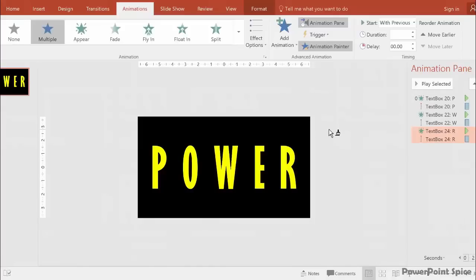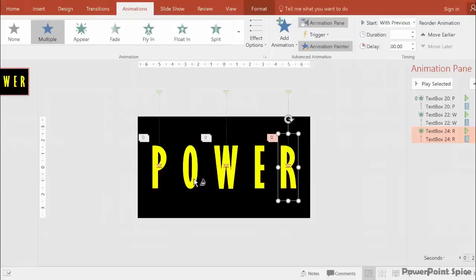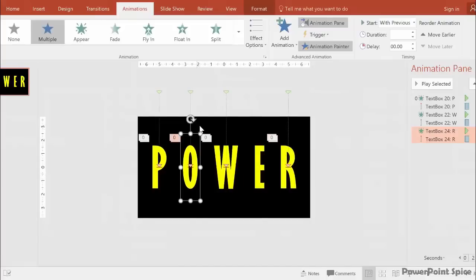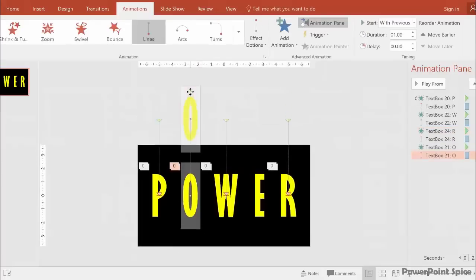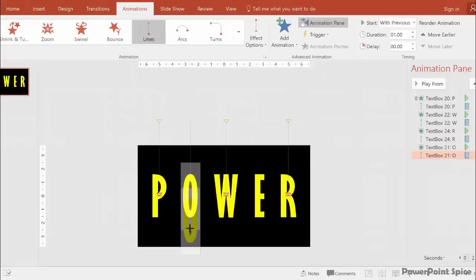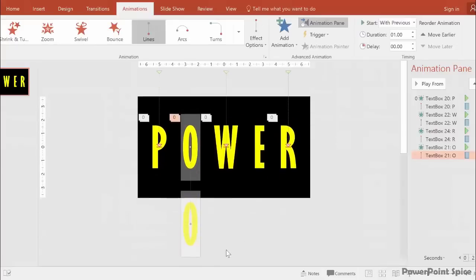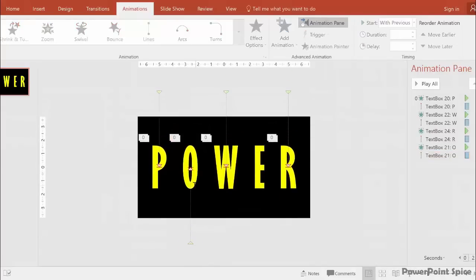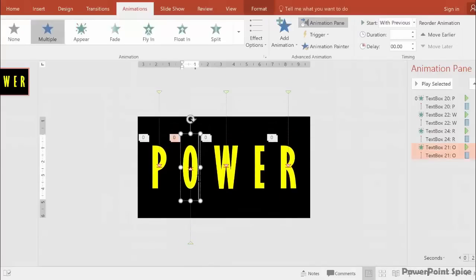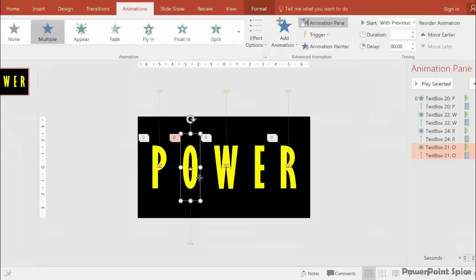We can also use the Animation Painter for the O. We'll just have to change the motion path here. Hold shift and pull it down. Then make sure the O is selected, use the Animation Painter again, double click, and click on the E to transfer everything.